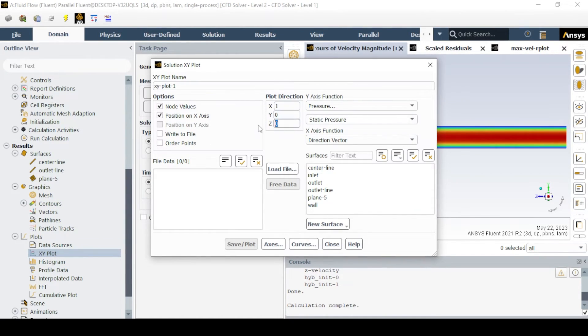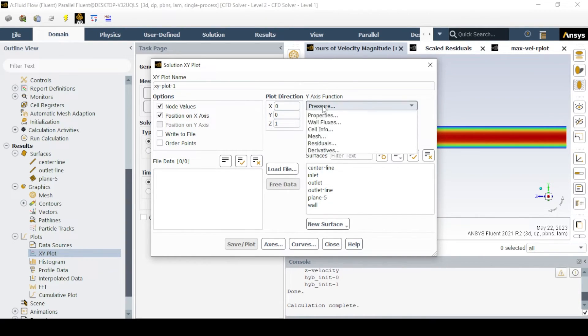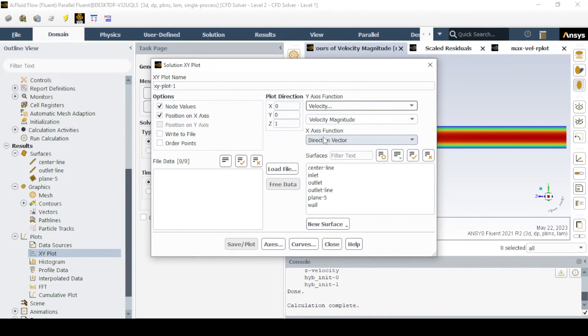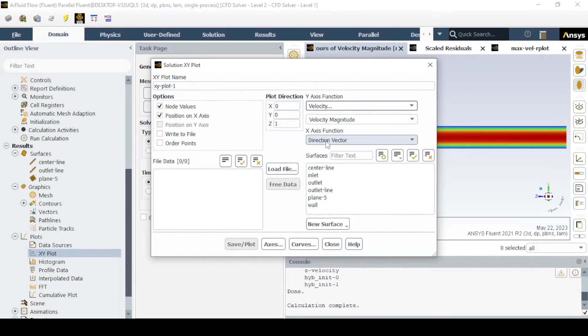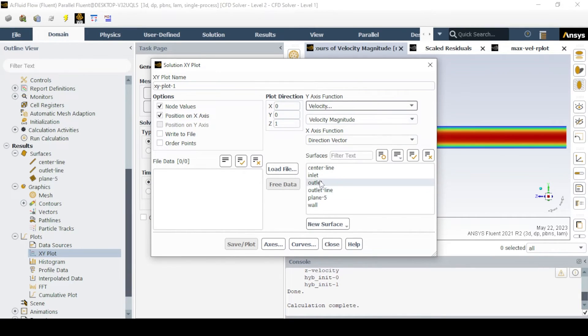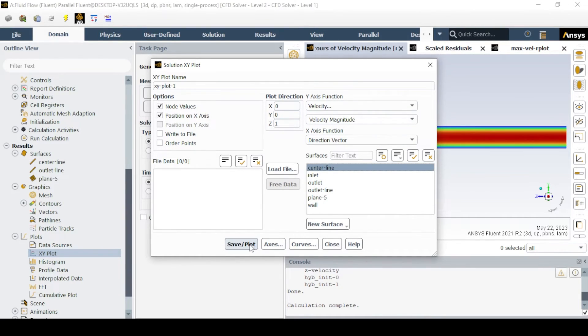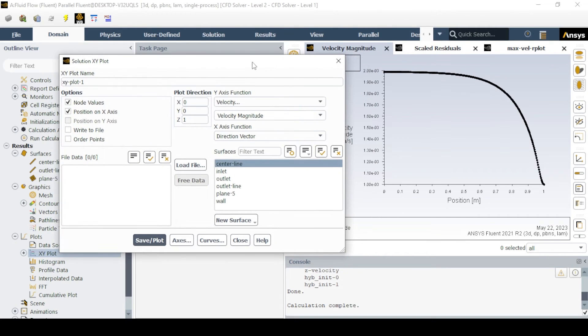To plot the centerline velocity, which is used to verify the entry length, go to xy plot, set z-axis 1, and select velocity and magnitude and write them in the required folder, which can be plotted in Excel.